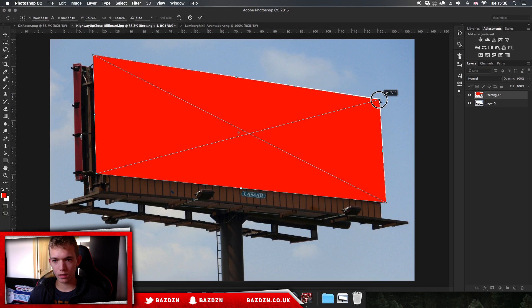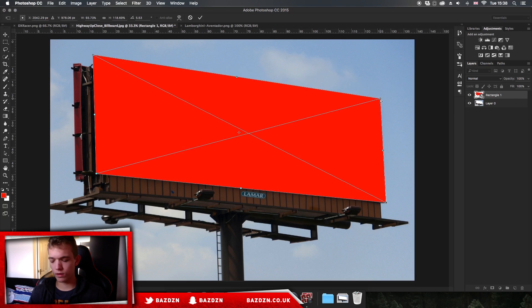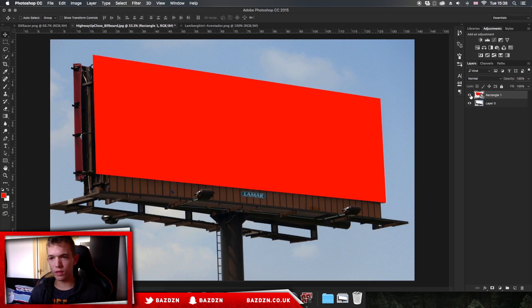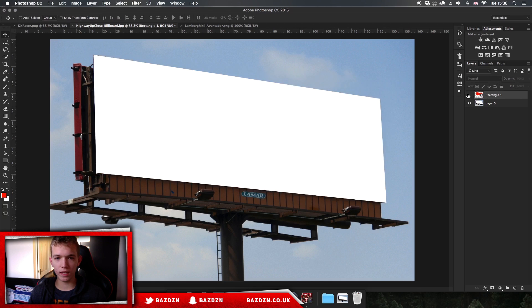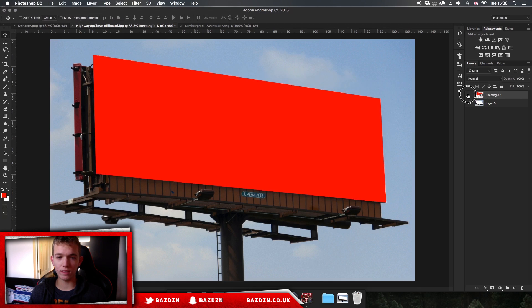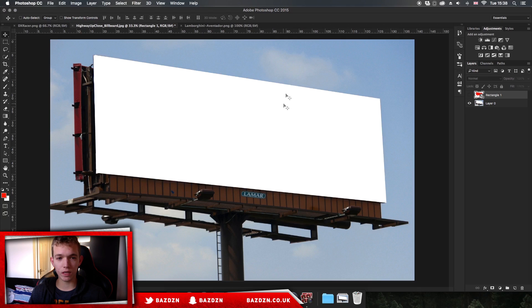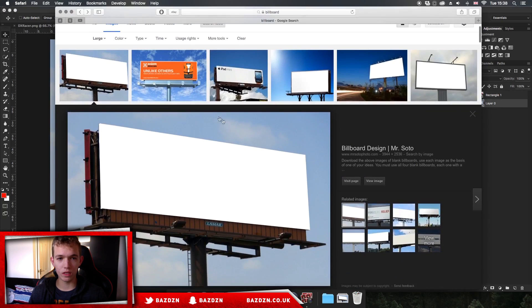Once we've done that we can just press Enter on our keyboard. When we show and hide the rectangle that we made, it should look exactly the same, just different color. Like I said before, it doesn't matter if there's already a design on the billboard.